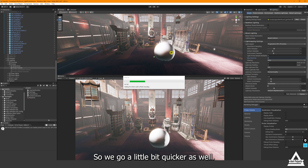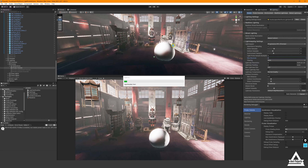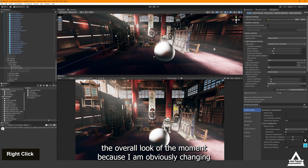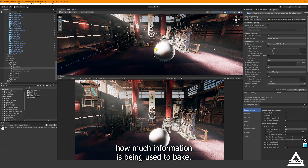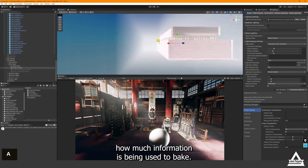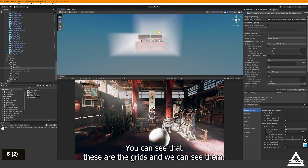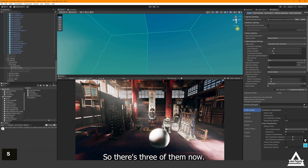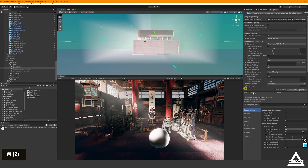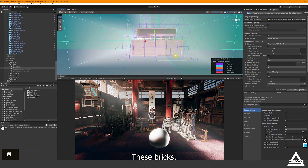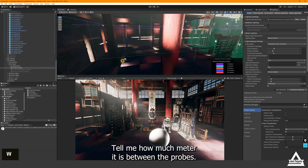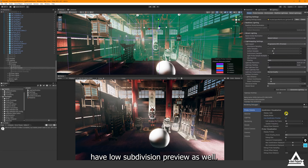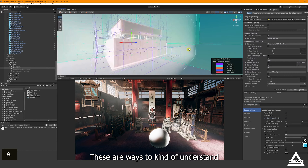After the bake you can see it changes the overall look of the environment because we changed how much information is used to bake. Using 'Display Cells' you can see the cells — there are three of them now. You can also display 'Bricks', which tell you the distance in meters between probes. These are all ways to understand how the probe data is divided and organized and the spacing between them.